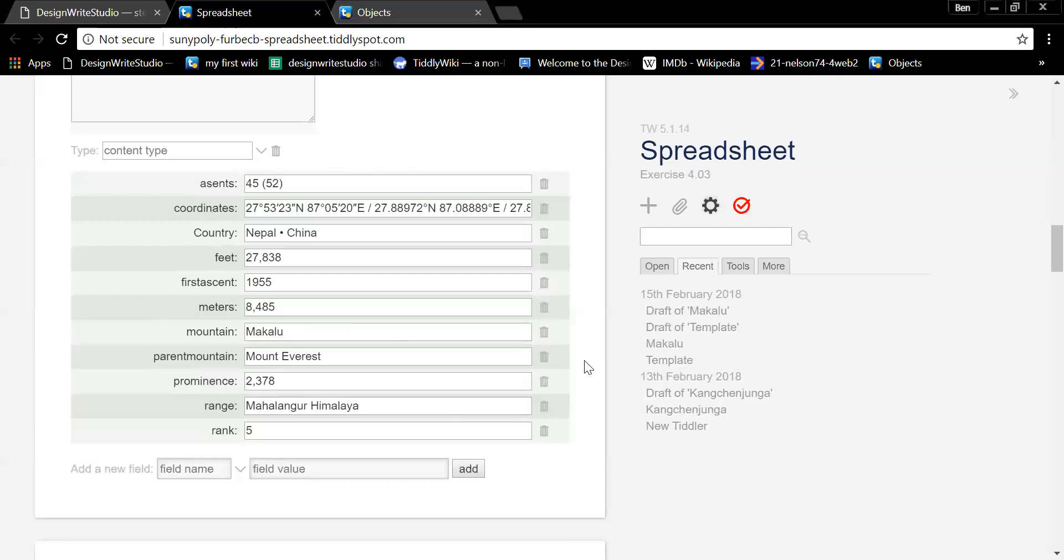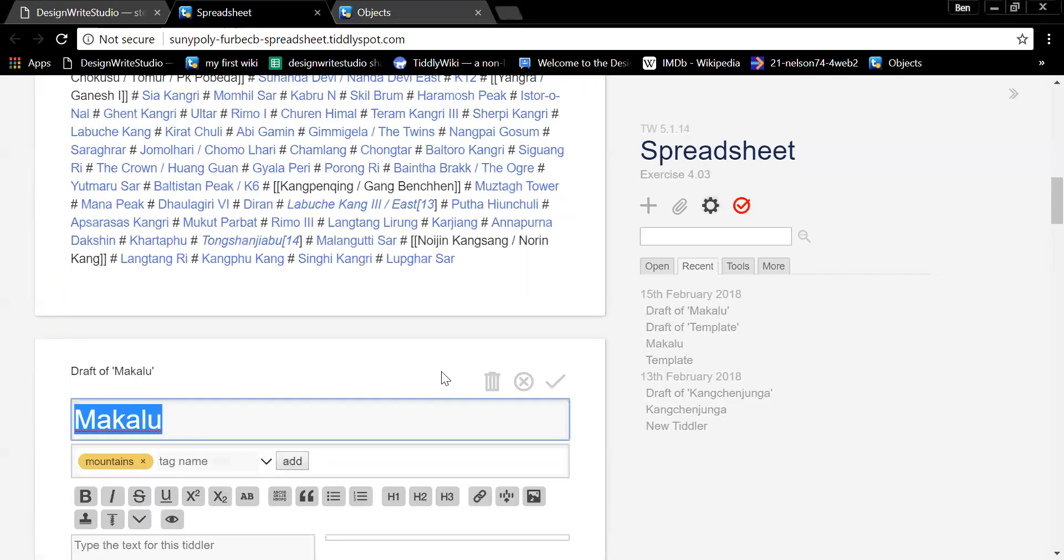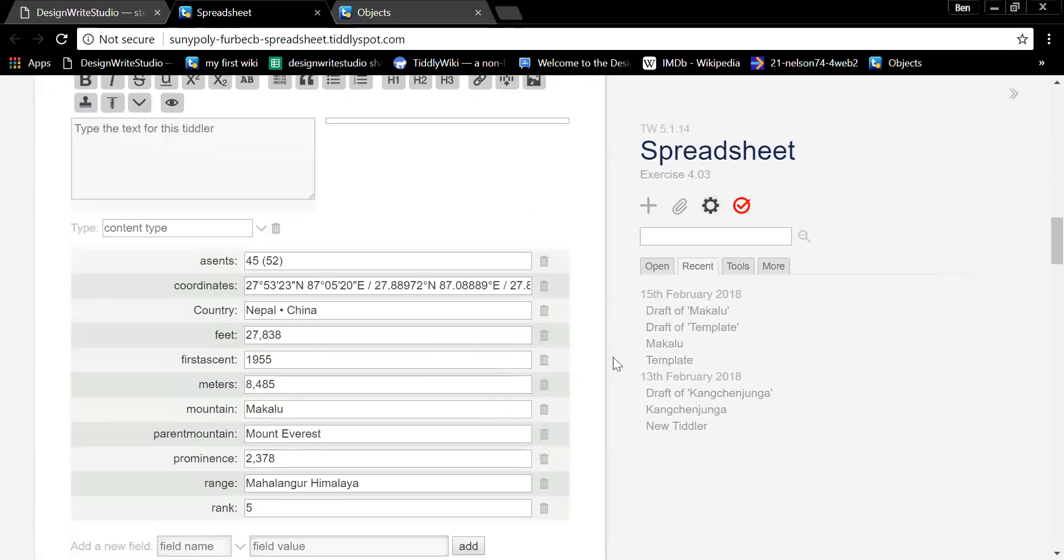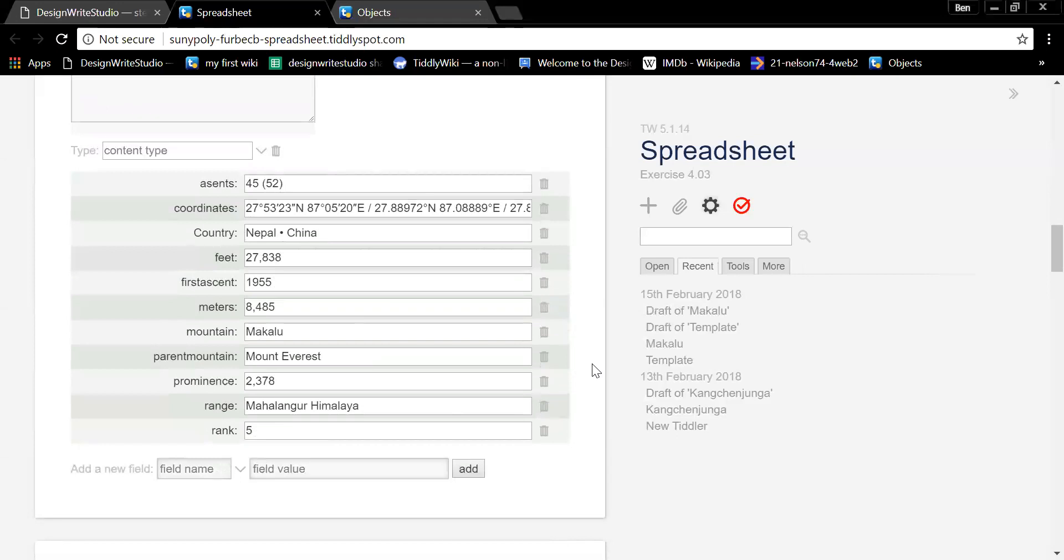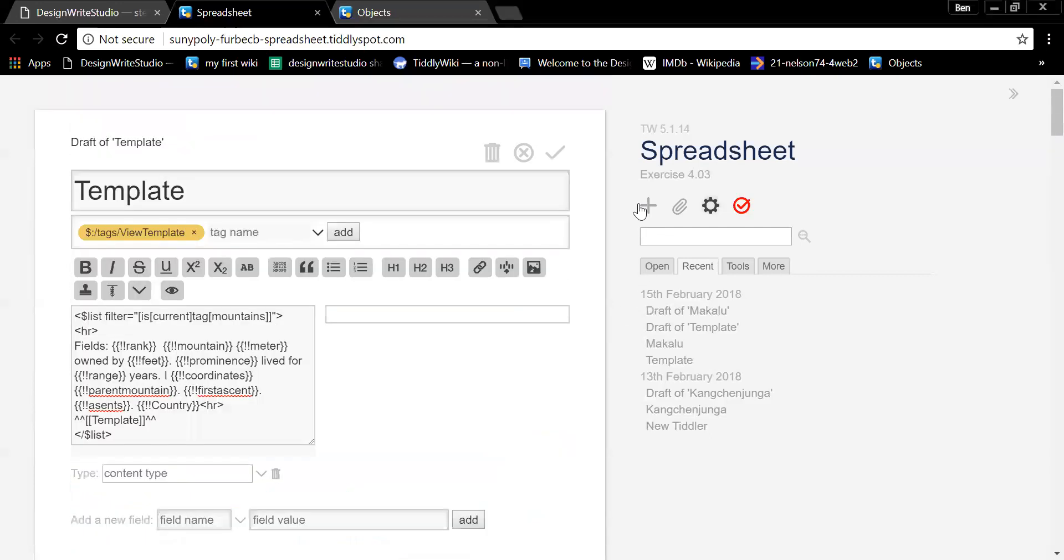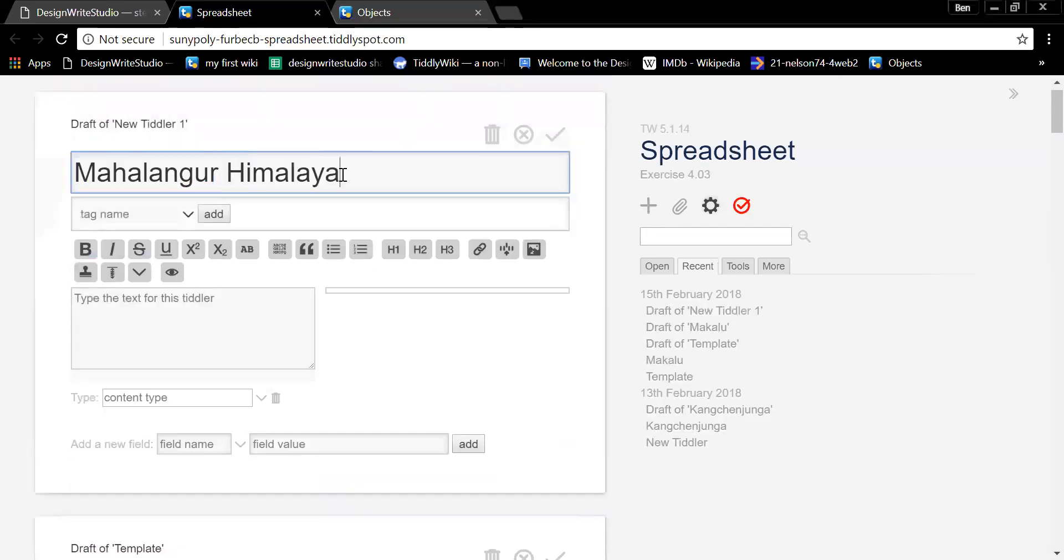So how would you create, let's go with mountain range or range. You'd want to have a tiddler for every range. And then you'd want a way to get from that range to each mountain. Okay. So we're going to do it really quickly with bends by hand. And then I'm going to let you guys kind of play with this on your own for a bit. So just copy the name of that range and copy that, create a new tiddler and title it with that range. So paste and let's just tag it with range.